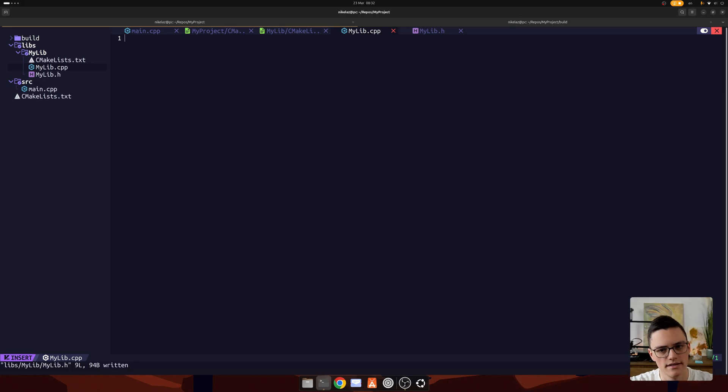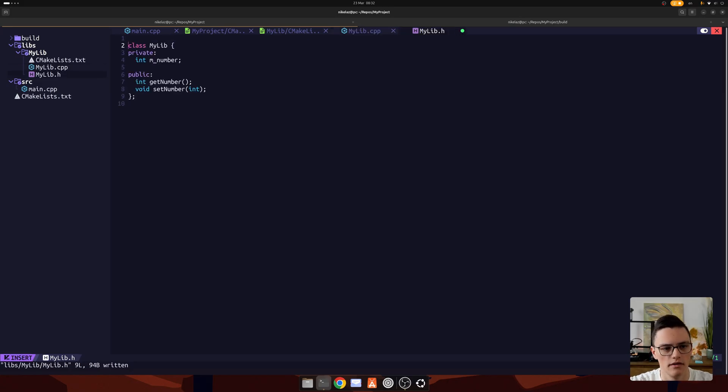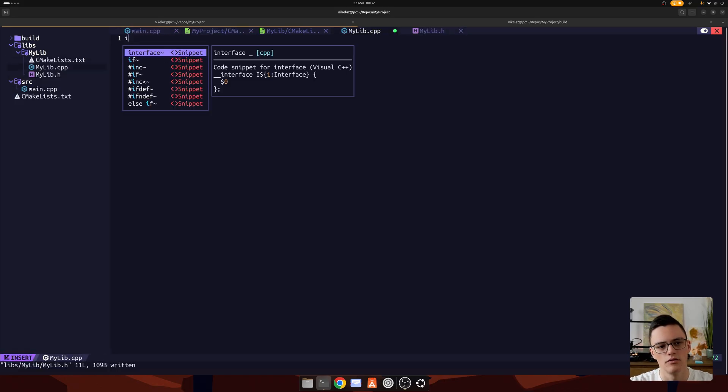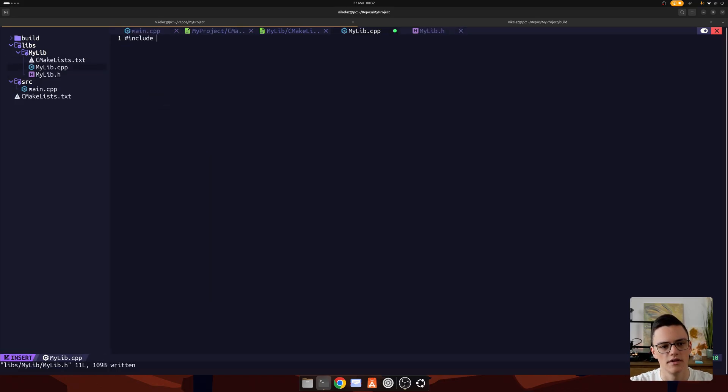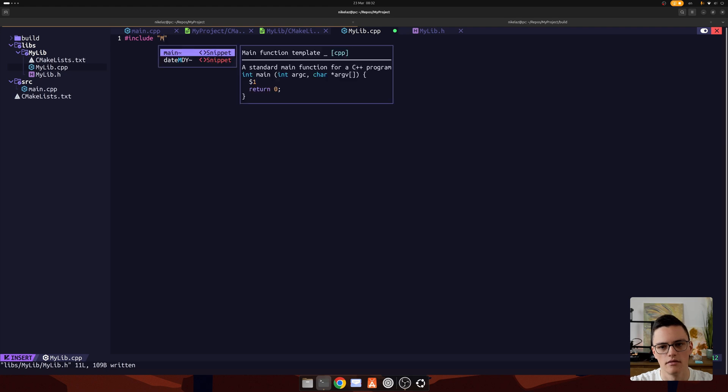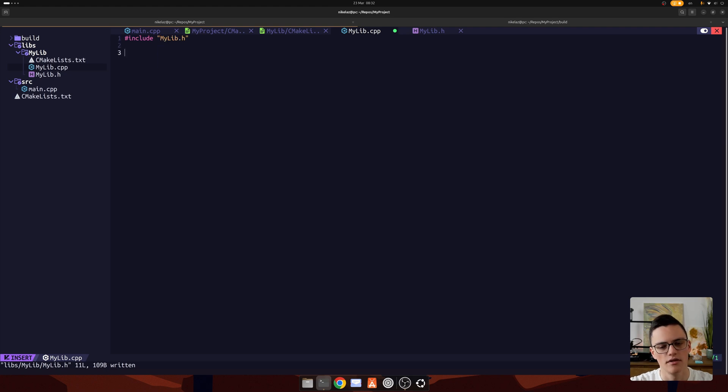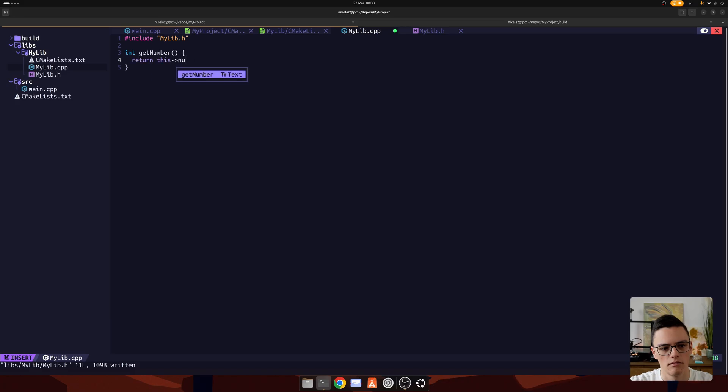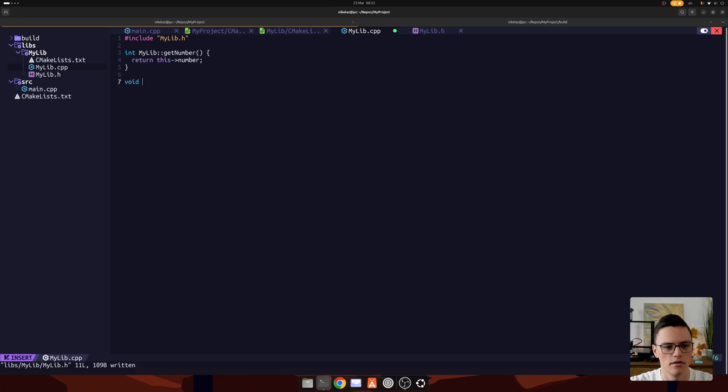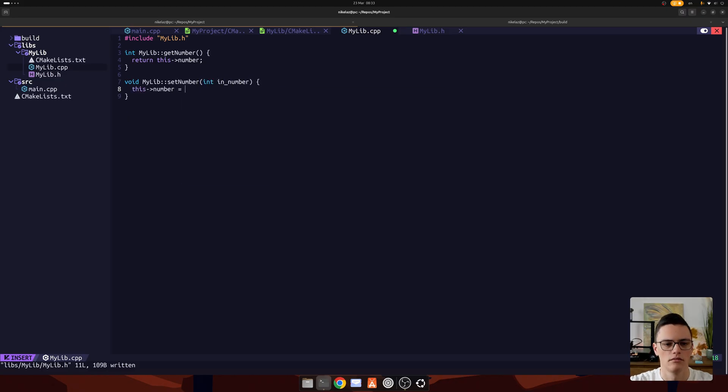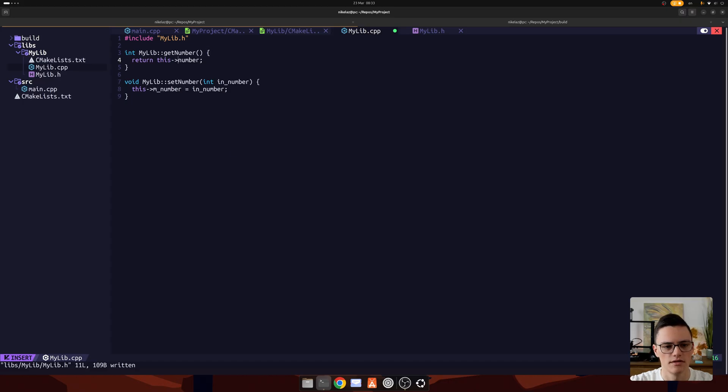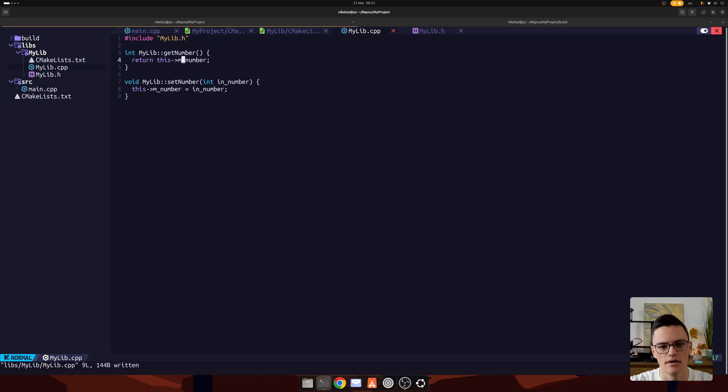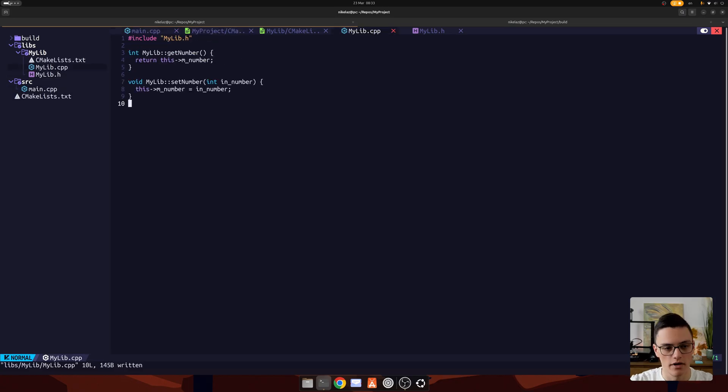Let's implement these now. Before that, let's add pragma once here. And include it here, the header file. Now we can implement the get number. Of course, we need that namespace. And the void set number. That's going to be this number. I want to use the m_underscore syntax. We have our library at that point.